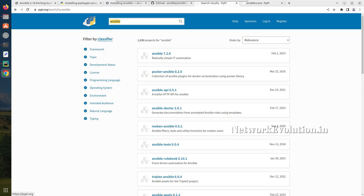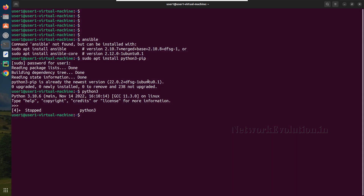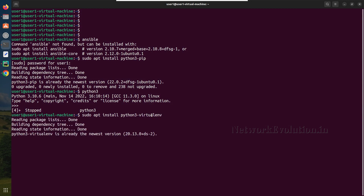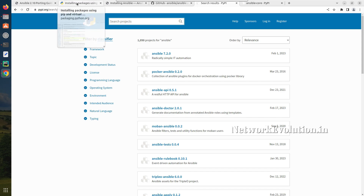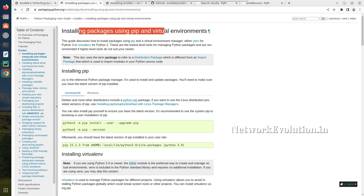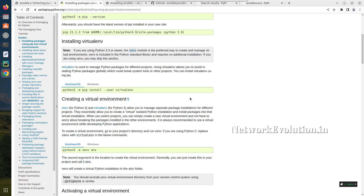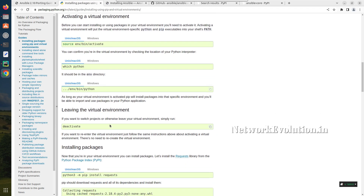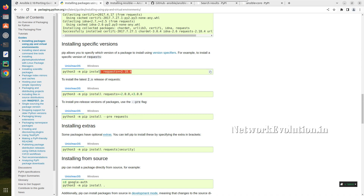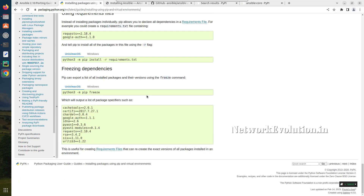We'll see how to install those in separate virtual environments. First we need to install the virtualenv package. We have installed python3-pip, and now we need to install virtualenv. You can see the details in the documentation on installing packages using pip and virtual environment. There are multiple methods to create a virtual environment. If you want to install a specific package version, you can use double equals and give the version number.